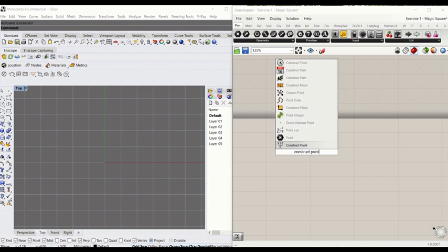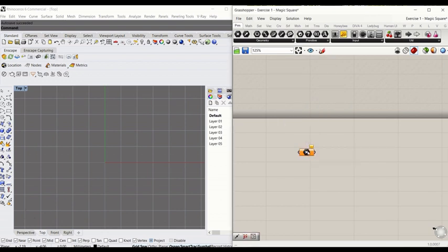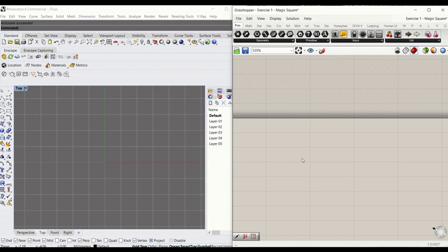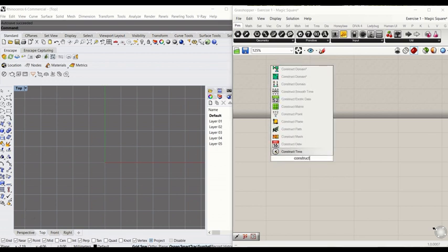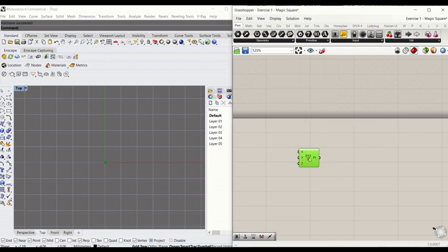So the first, we're going to start with constructing a point. So you have to type 'construct' and then 'points' and you will get a point that is based on x, y, and z coordinate.